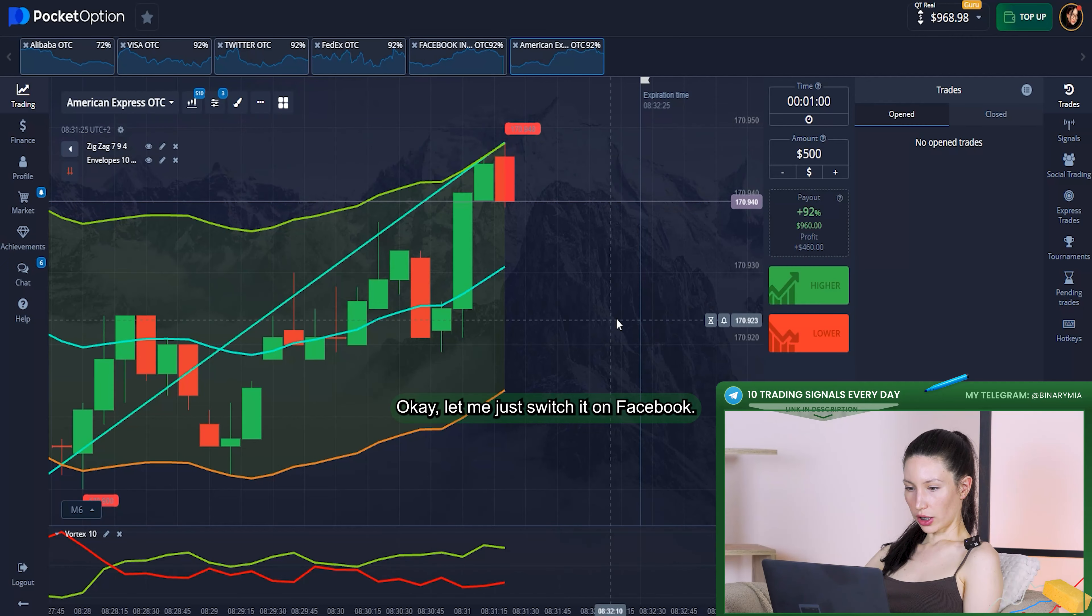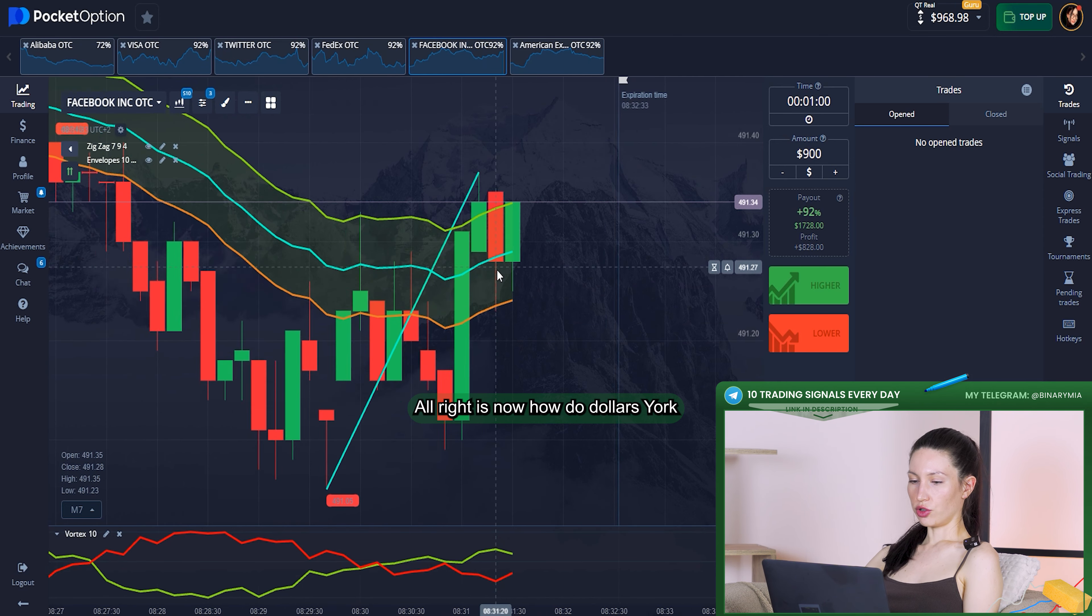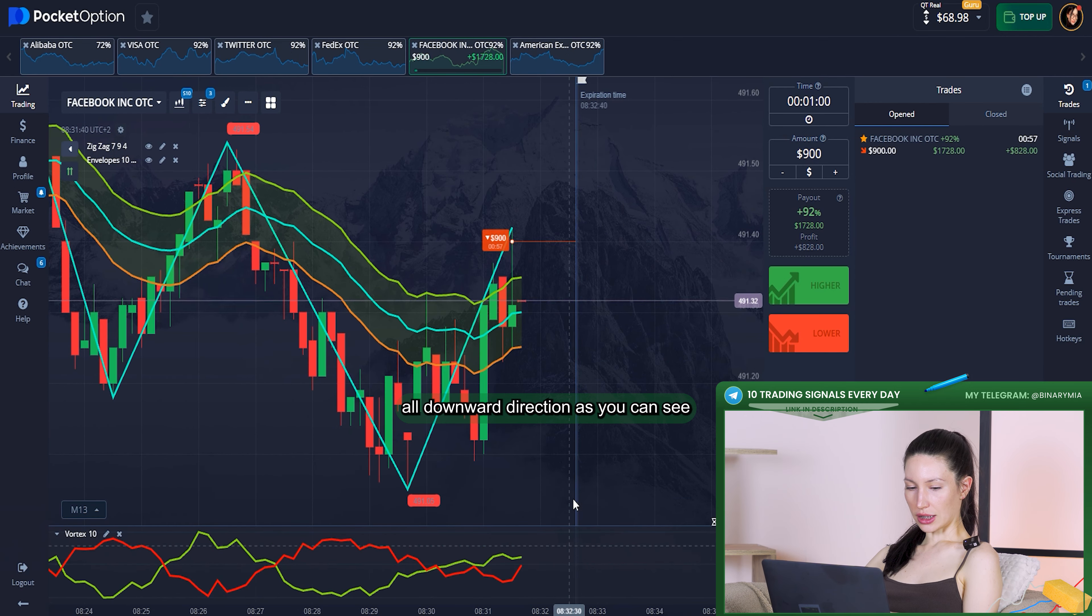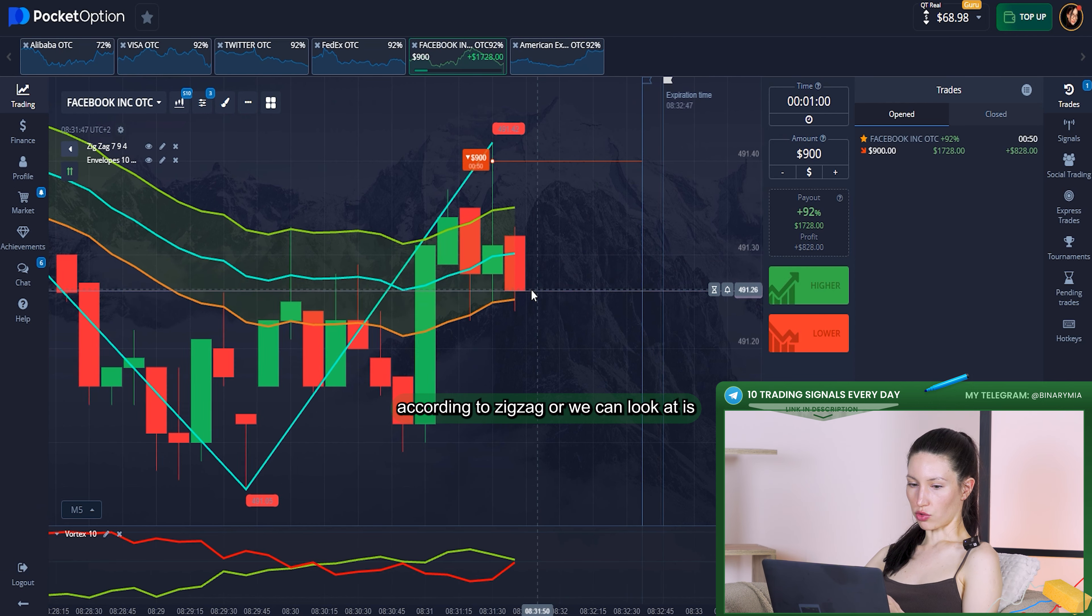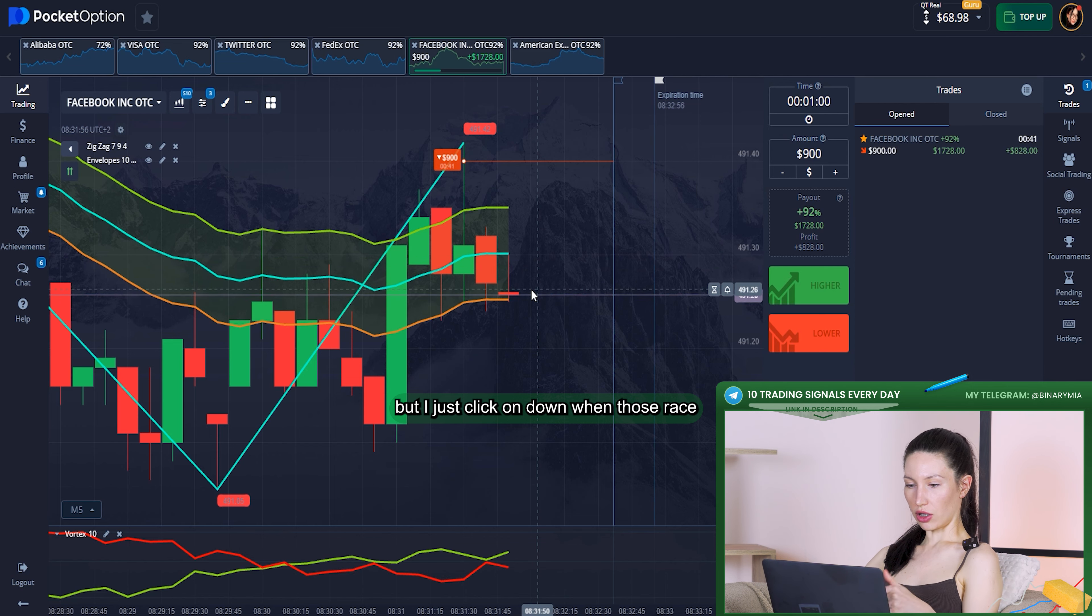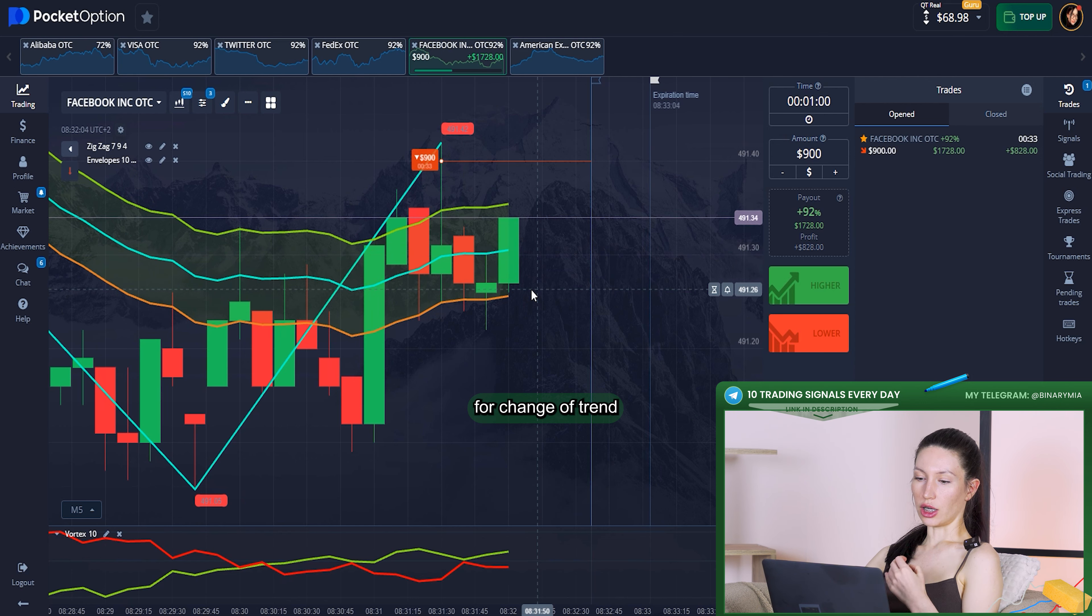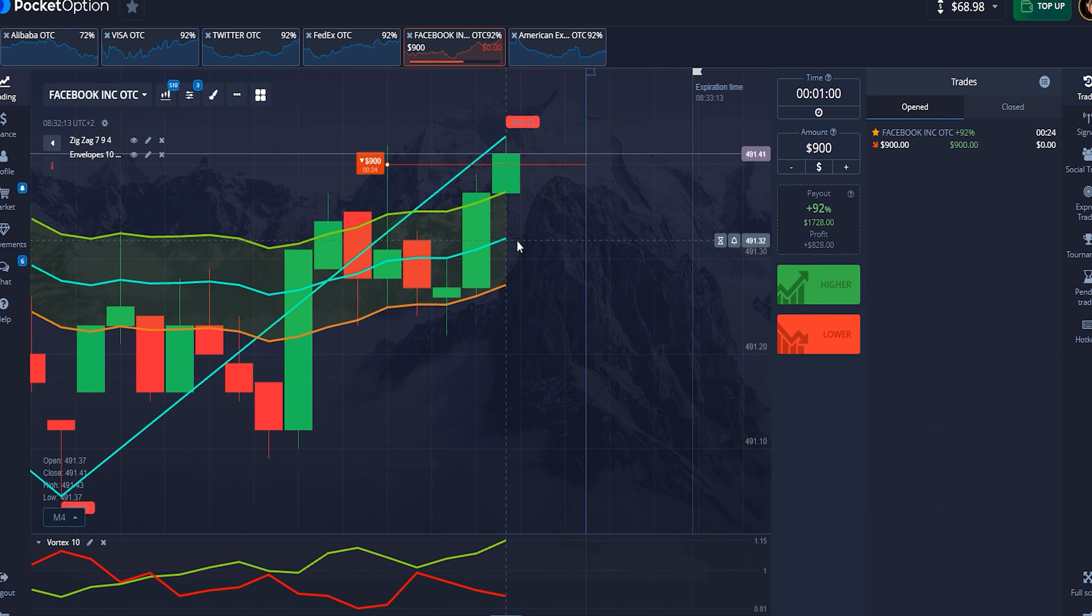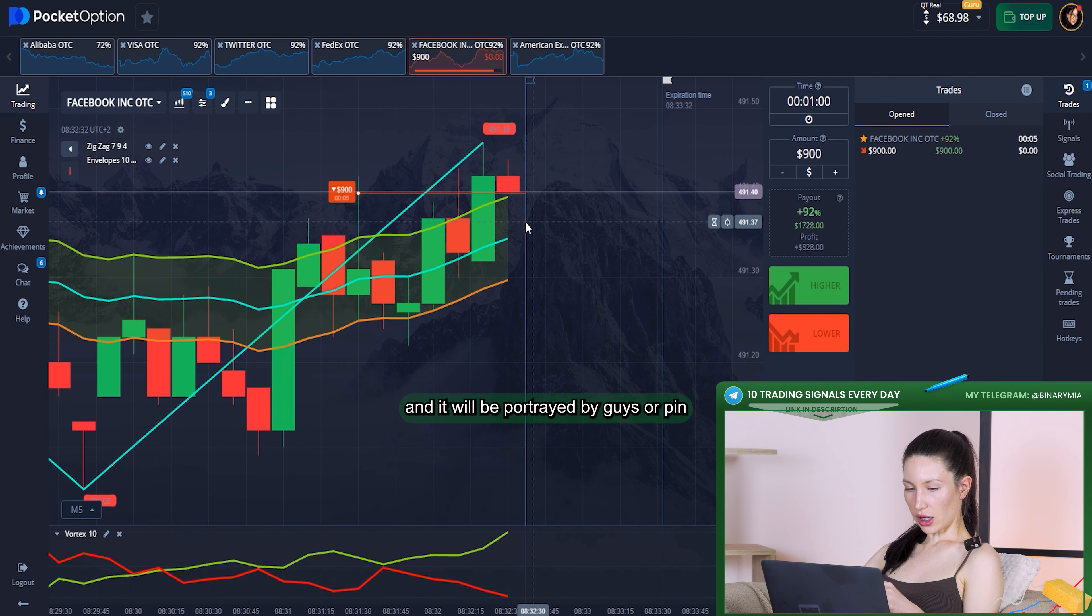Let me just switch to Facebook, $900. I decided to go almost all in right here on the upper direction. As you can see, the vertex lines are going to cross each other again and before it was upper trend. According to the indicators we can look at this, it's still going like upward trend. But I just clicked on down when candles raised so much and after that fell down. It's a good opportunity for the trend to change. We have enough time for that and eventually the market will change its direction.